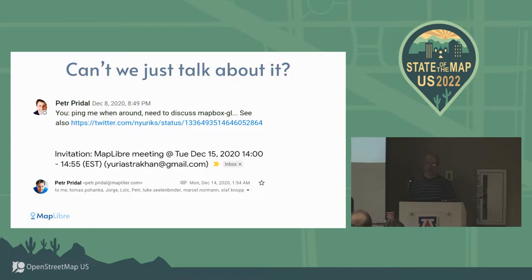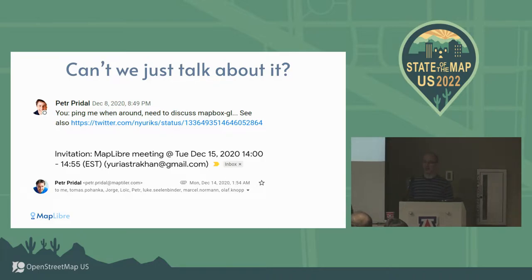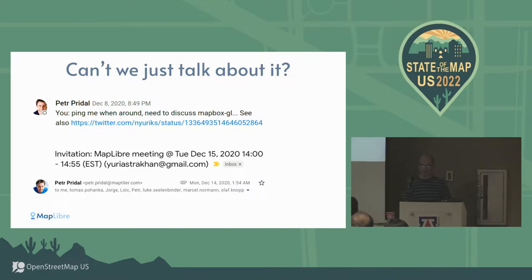Peter, who some of you may know, thought about it and said 'let's get together.' That was a good tweet - time to really organize. He and a number of other people replied, and we got together, and that's how MapLibre was born.